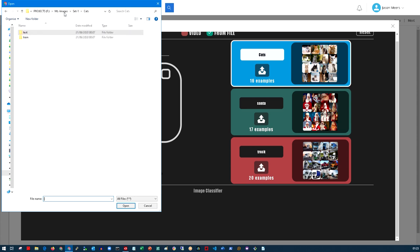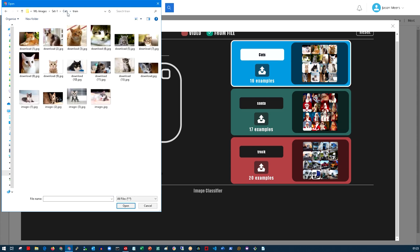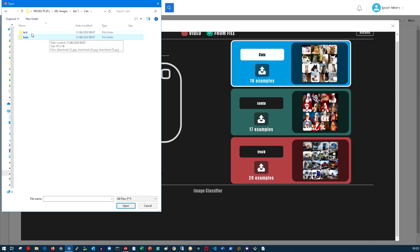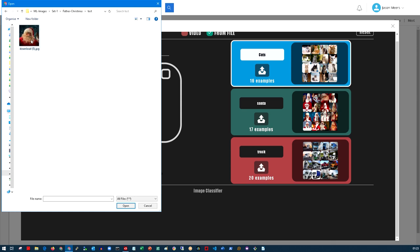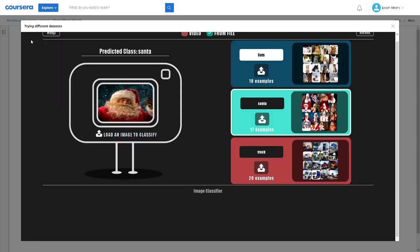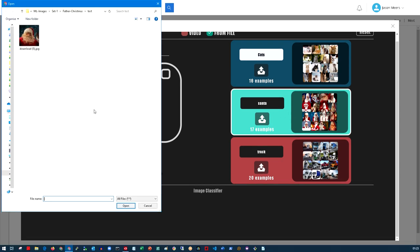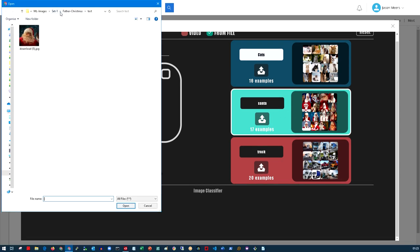I'll do that again. I'll go into a different folder and look at a piece of test data for Father Christmas or Santa, and it's correctly identified that this is most likely an image that's Santa Claus or Father Christmas.